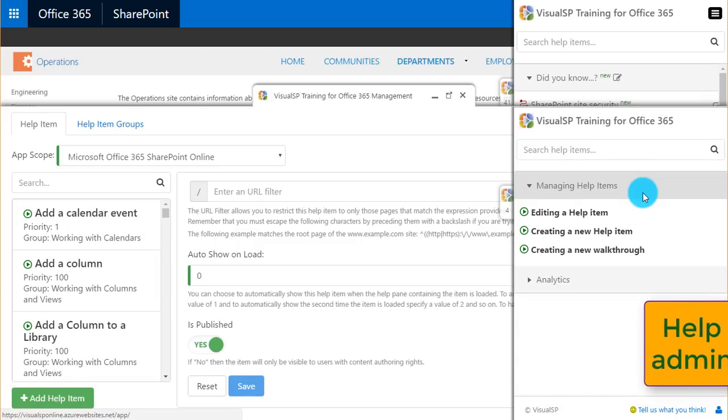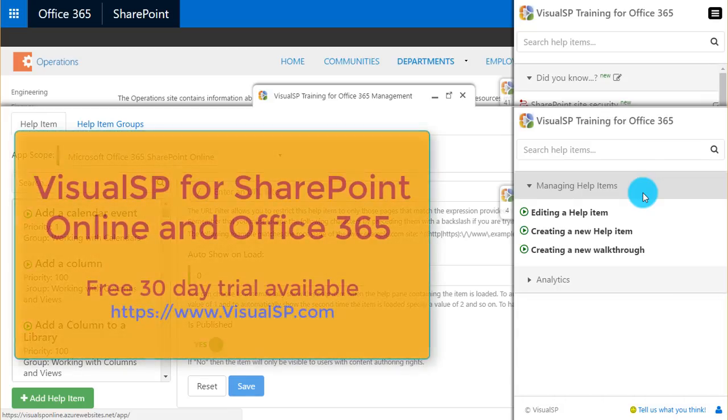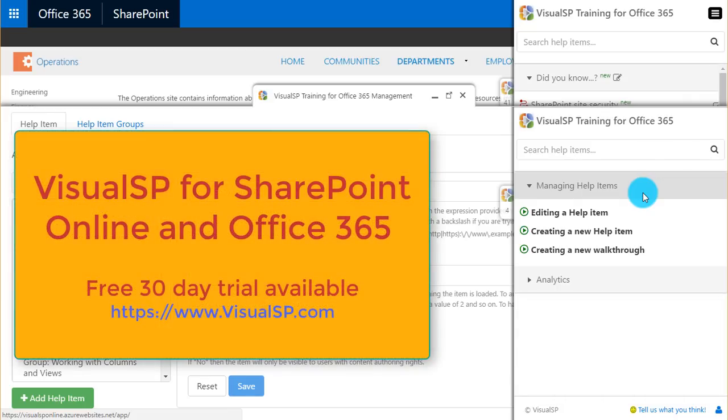Ready to get started in your own environment? Start your free 30-day trial today or schedule a demo at VisualSP.com.